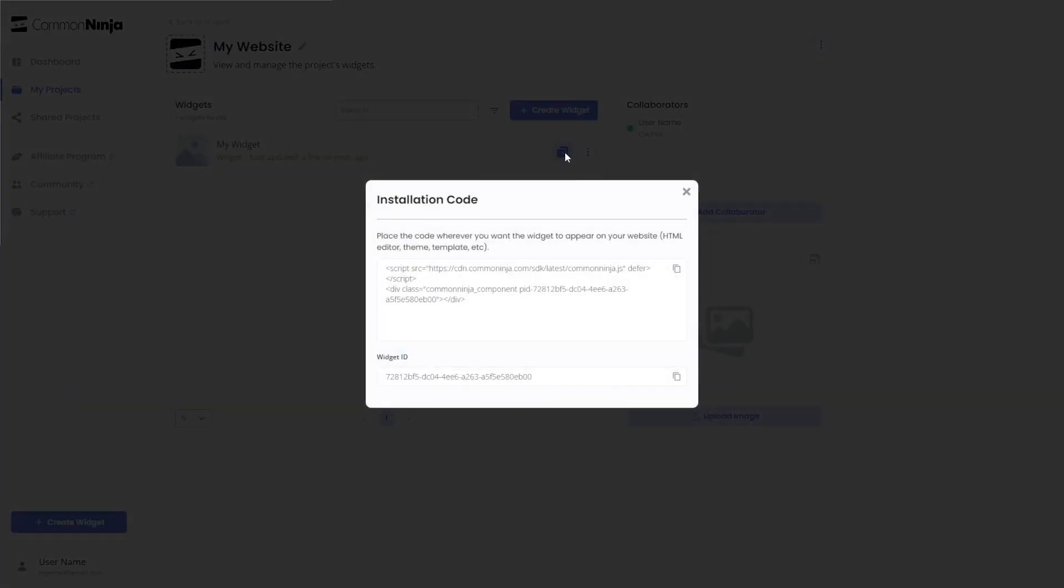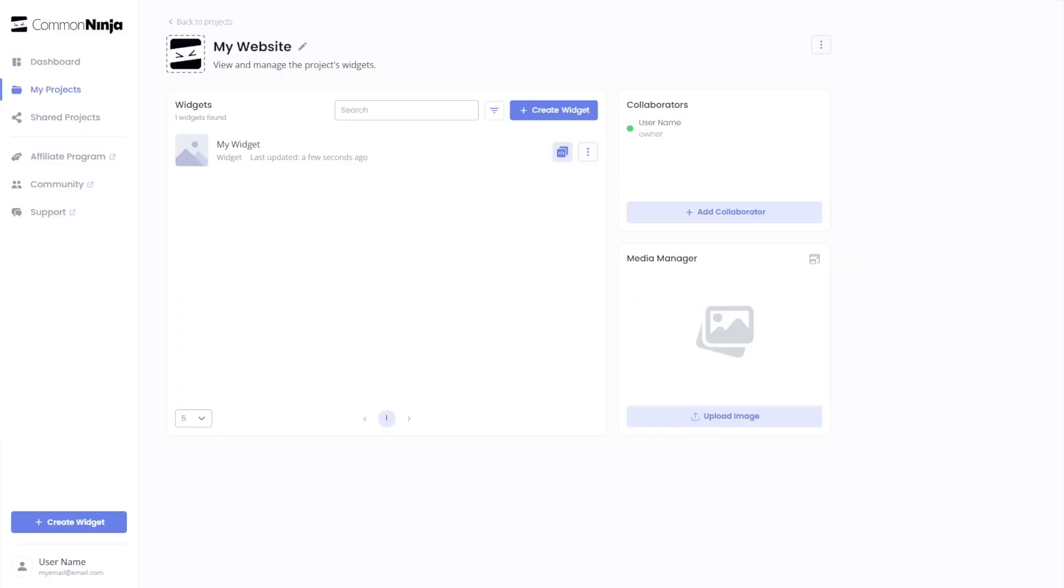In the window that opens, copy the code and close the window. Remember, you can always return to the widget and keep on editing it.